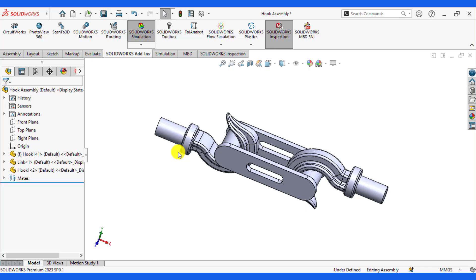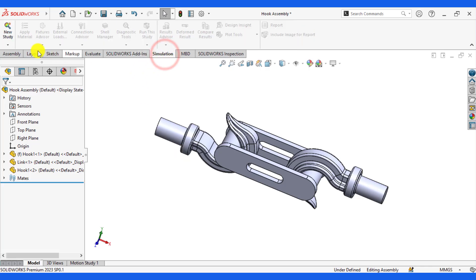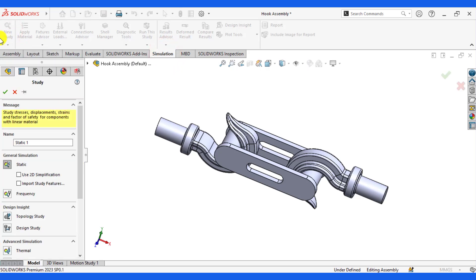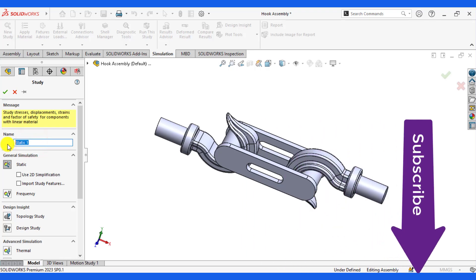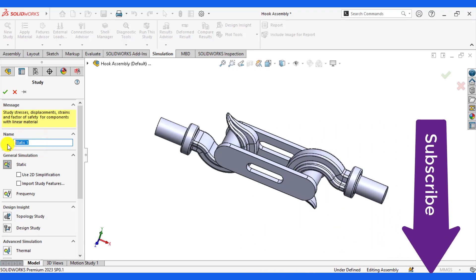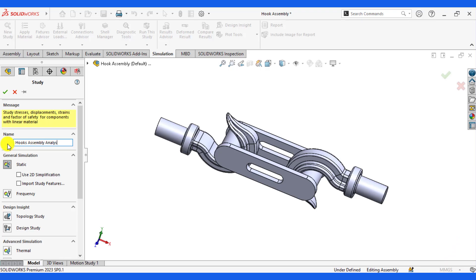The simulation module has been added. Click on Simulation and click on New Study. Give it a specific name — that is 'hook assembly analysis'.